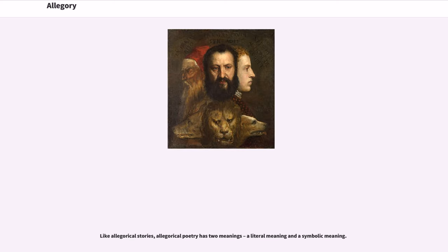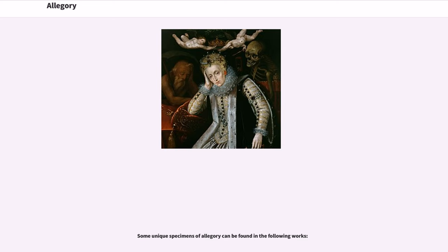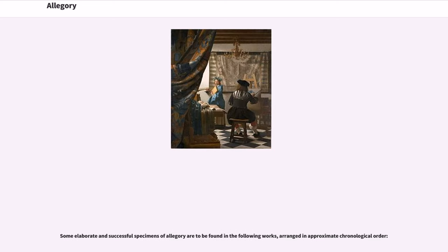Like allegorical stories, allegorical poetry has two meanings: a literal meaning and a symbolic meaning. Some elaborate and successful specimens of allegory can be found in various works arranged in approximate chronological order.